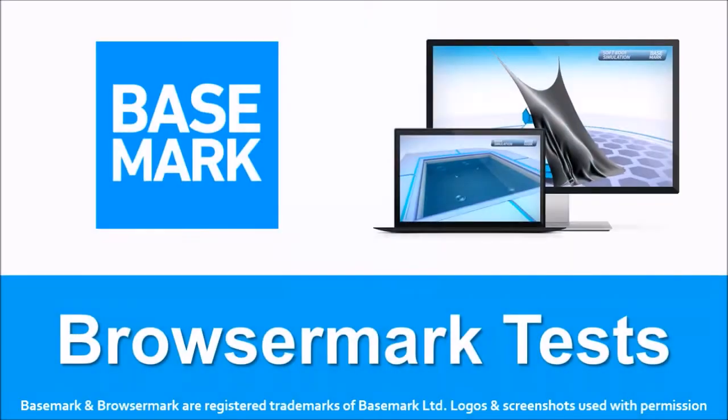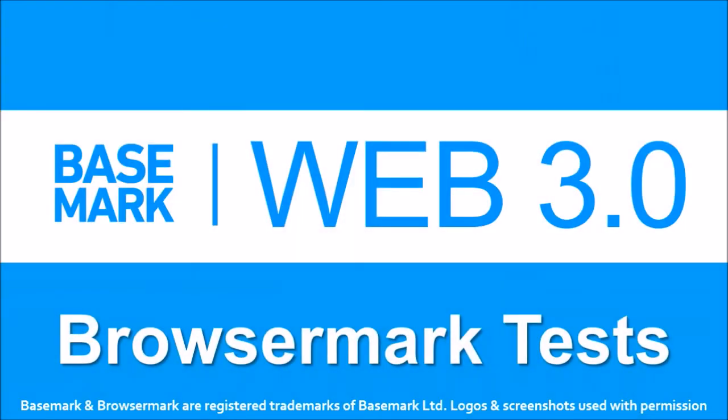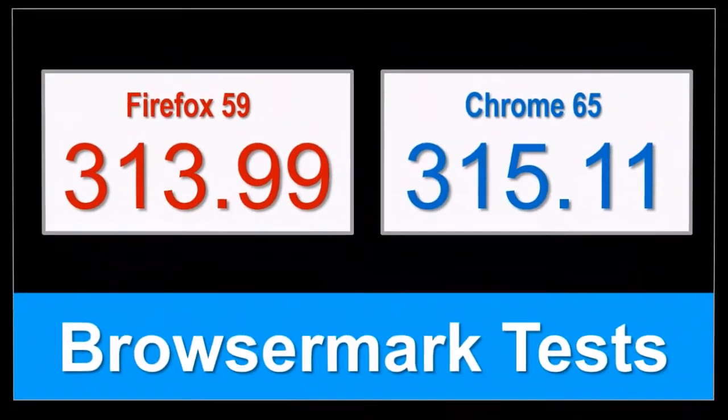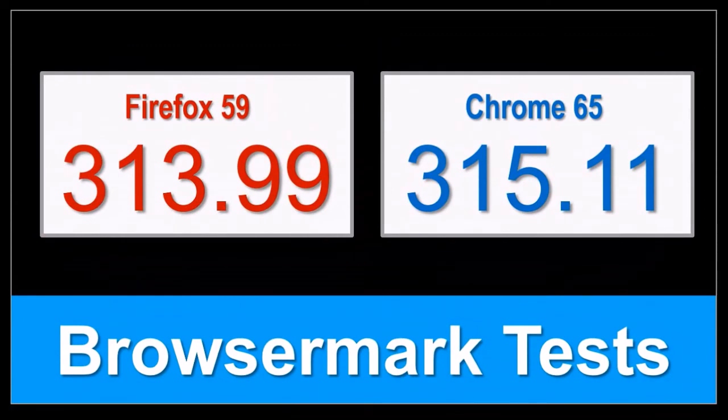As always, I ran a BrowserMark benchmark test. As you can see from the results, Firefox 59 and Google Chrome 65 were pretty close in overall performance.